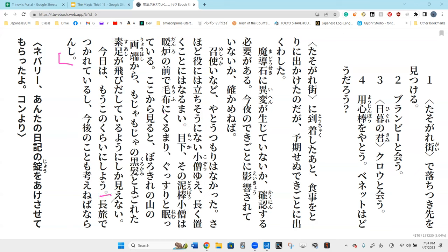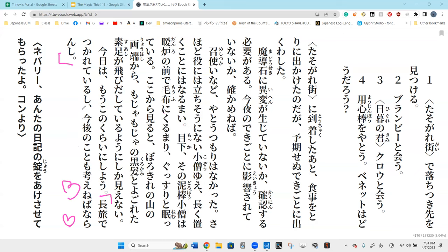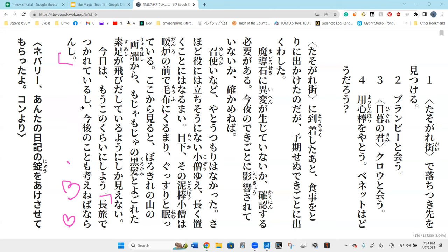Naranshi is like some old way of saying naranai. So kangaeneba naranai, meaning I must think about kongo no koto mo. About the things from here on now, so the things from now and after, those things I have to think about them.